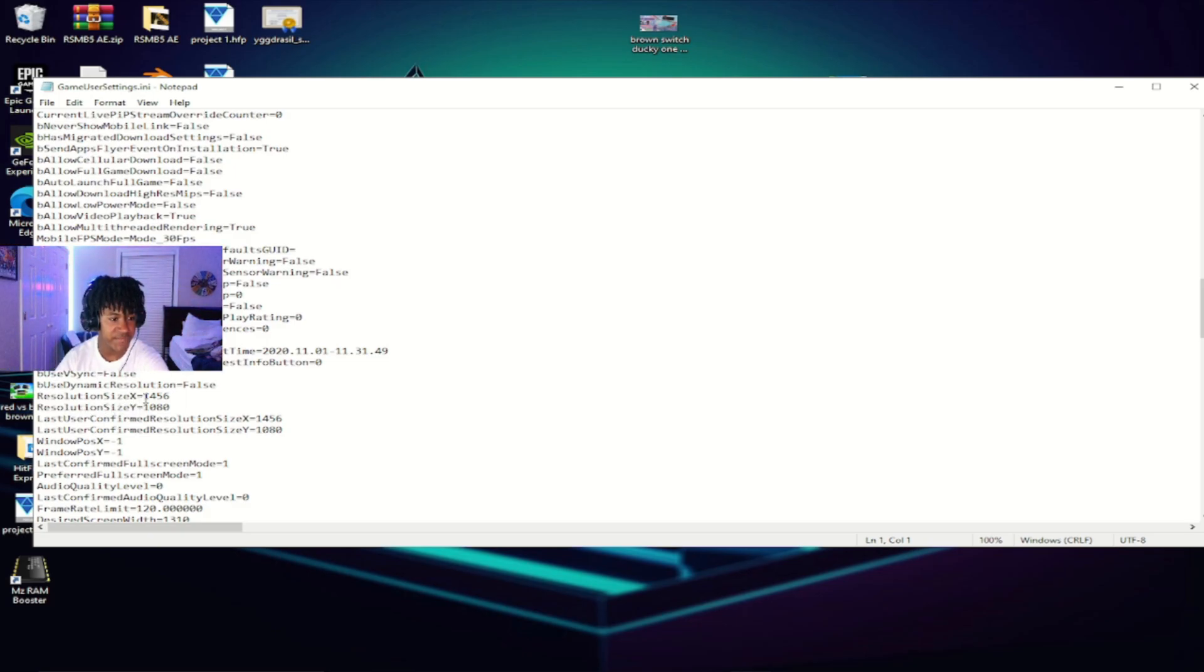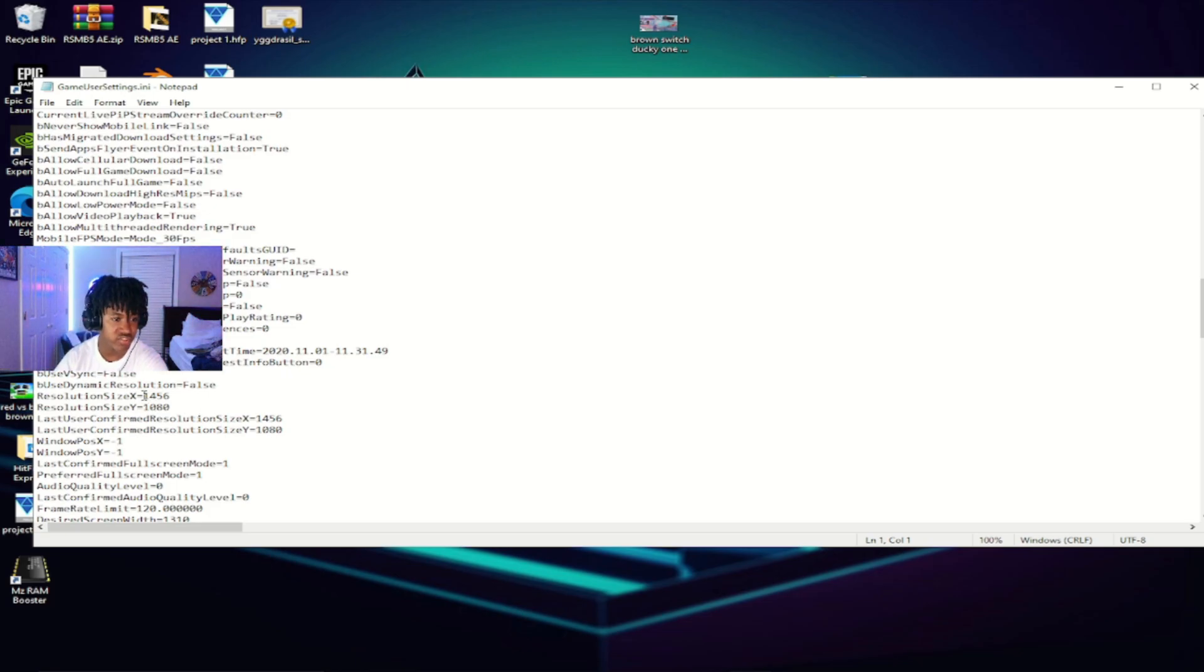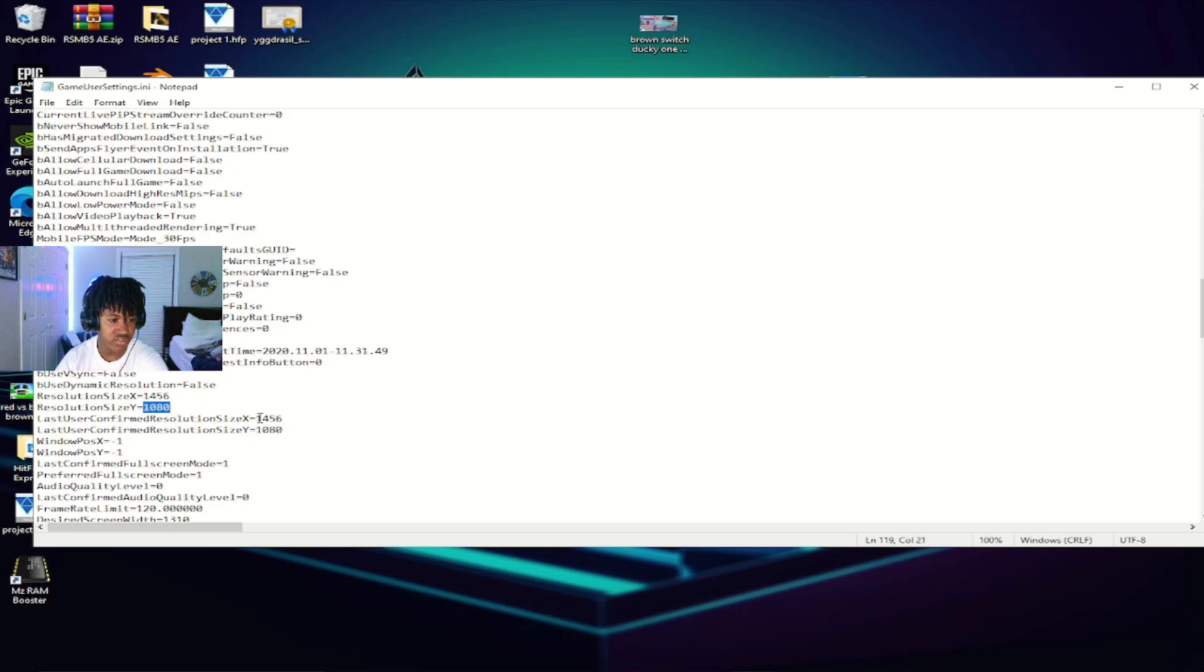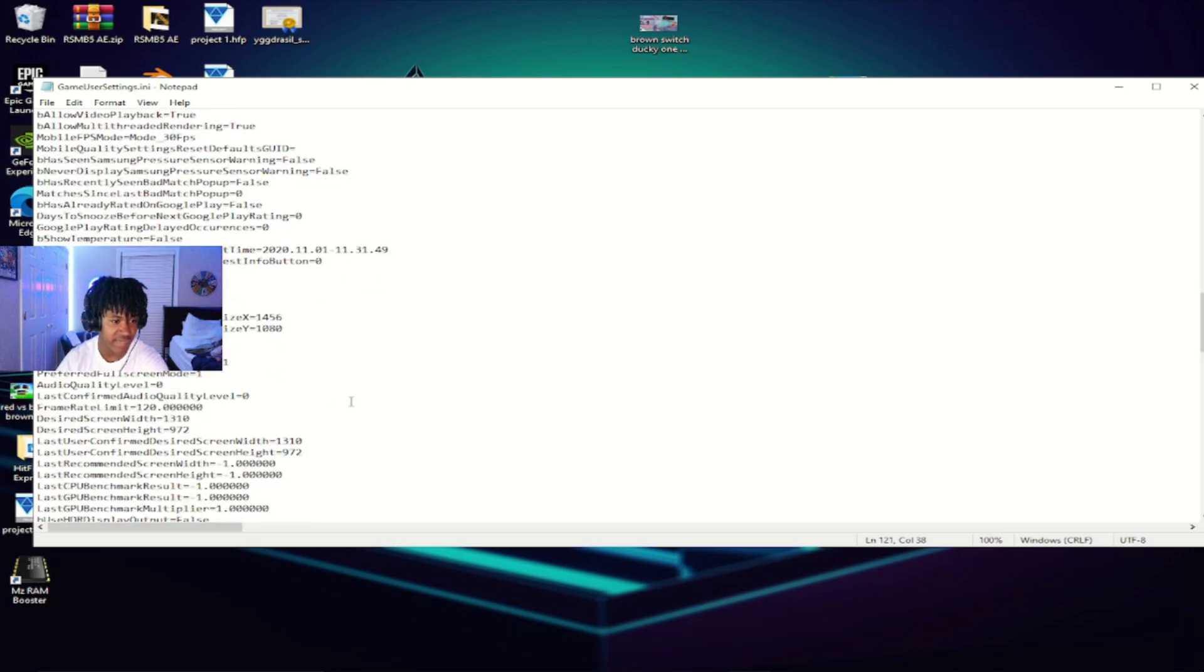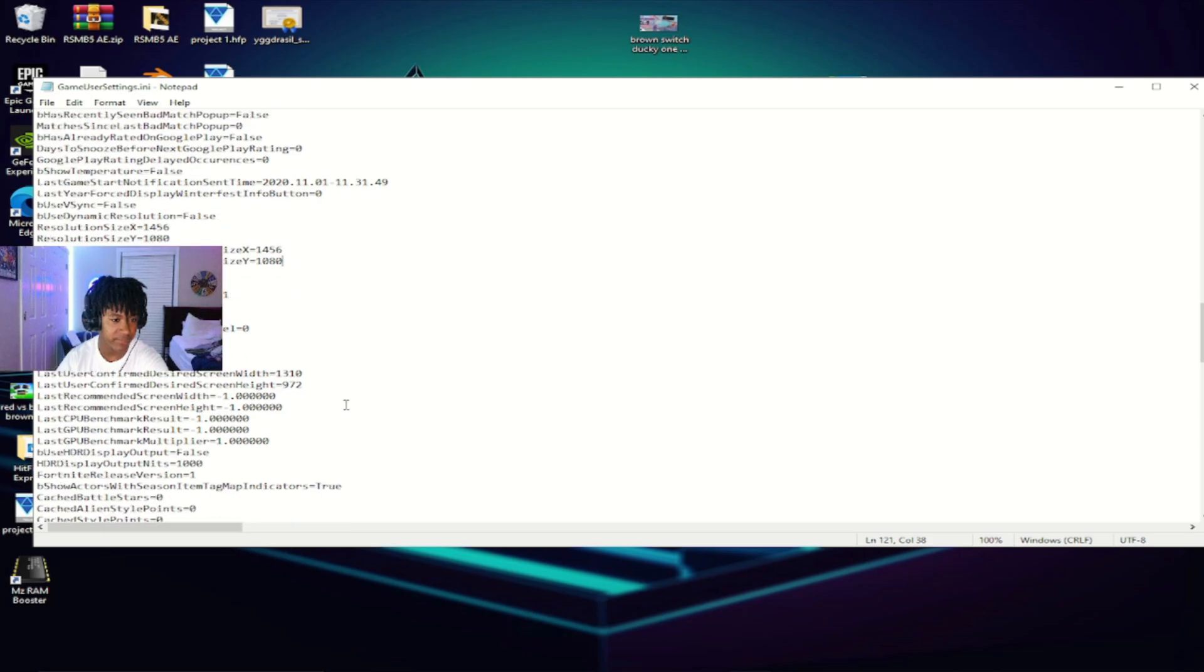Make sure that you have them set. It should say 1920 by 1080 or whatever resolution you're running on, but make sure that you change it from 1920 to 1456 by 1080. Make sure you change the other ones right here, 1456 and 1080. Make sure that you do this exactly like it is on my screen. Just copy these settings.